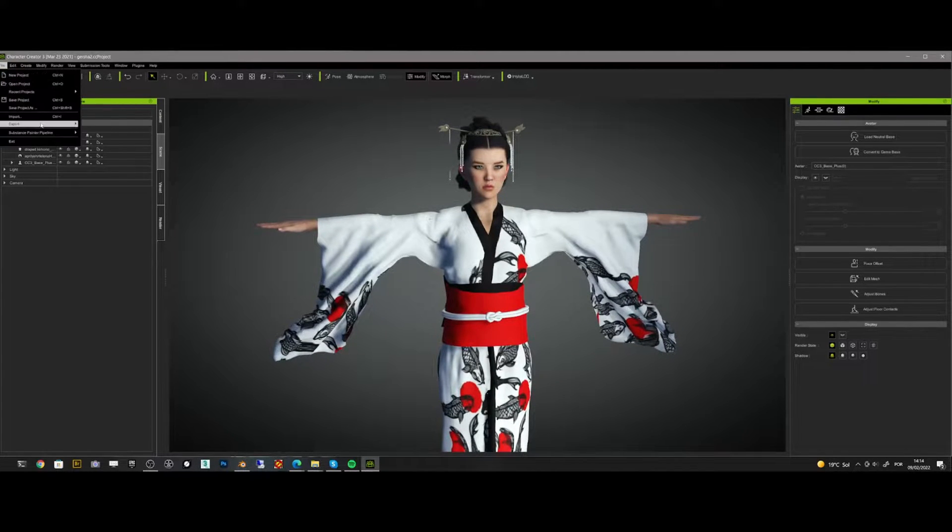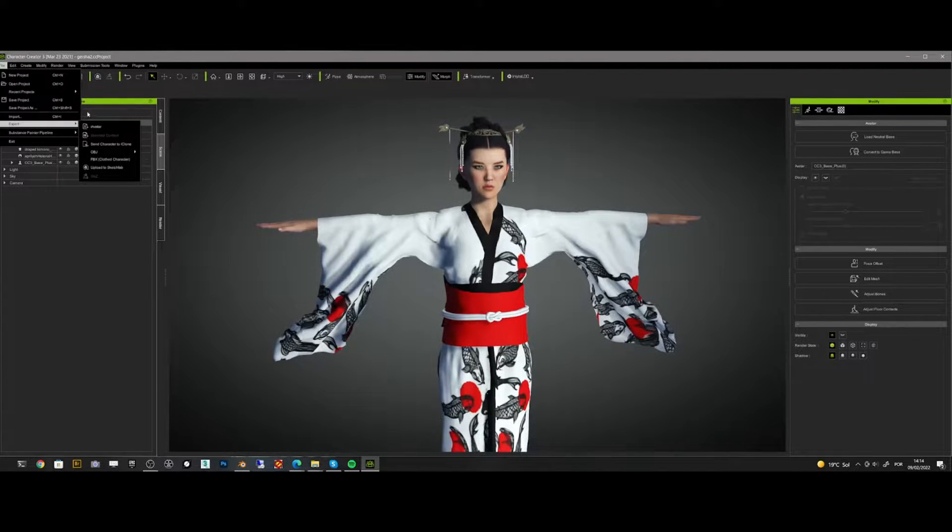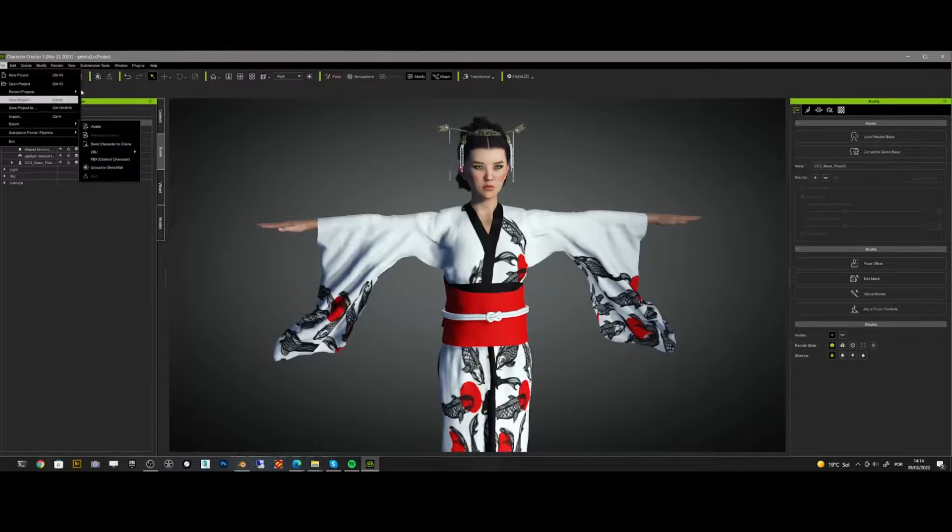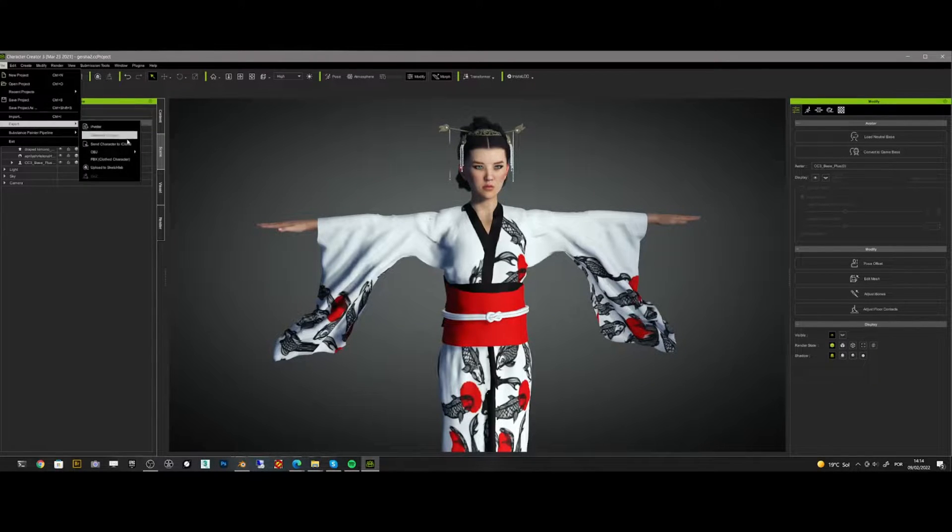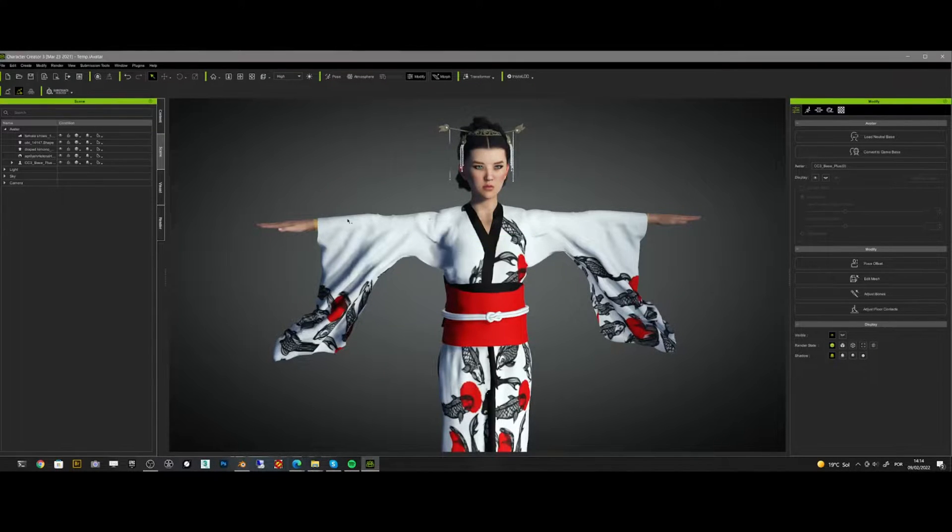I used Character Creator to create the girl and set all the materials. Then I export it to iClone to create the animation.